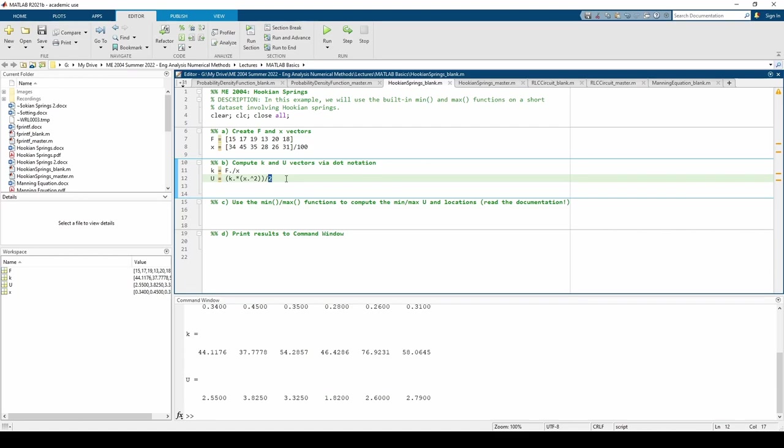In part C, we need to identify the springs with the minimum and maximum u values via the two built-in functions, min and max. Even if a function sounds self-explanatory, I always like to read the documentation because you never know what you're going to find.